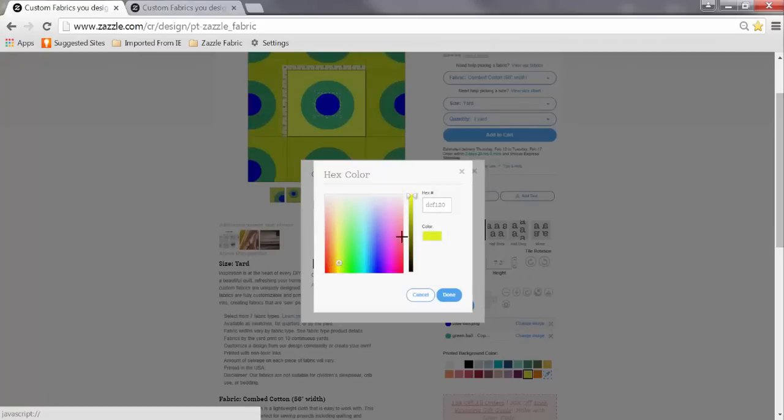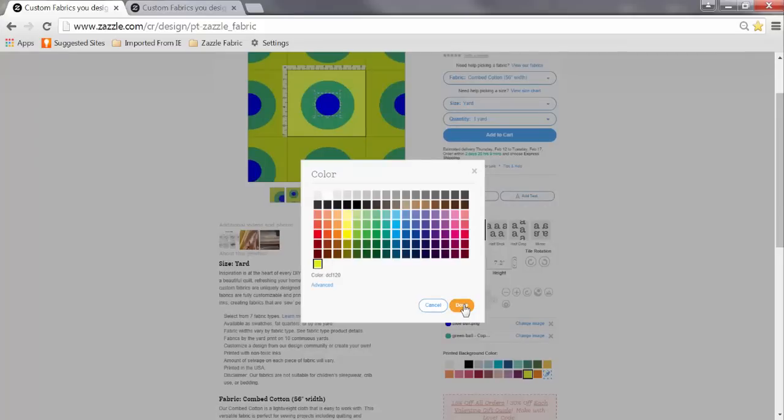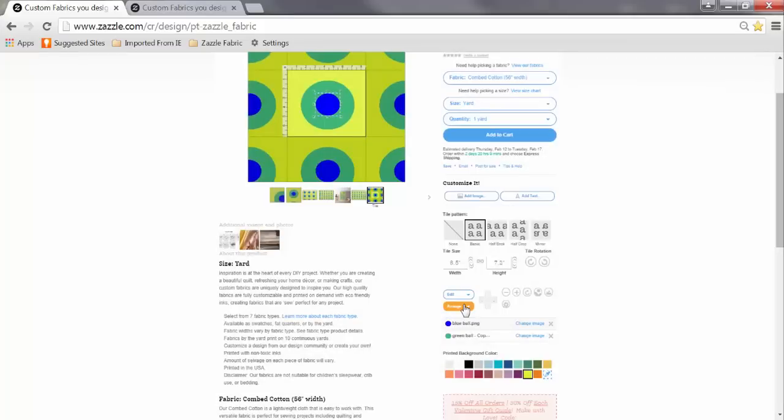Again remember what you see in this view is what you get. If you can't see the background color now it won't be there when it's delivered to your door.